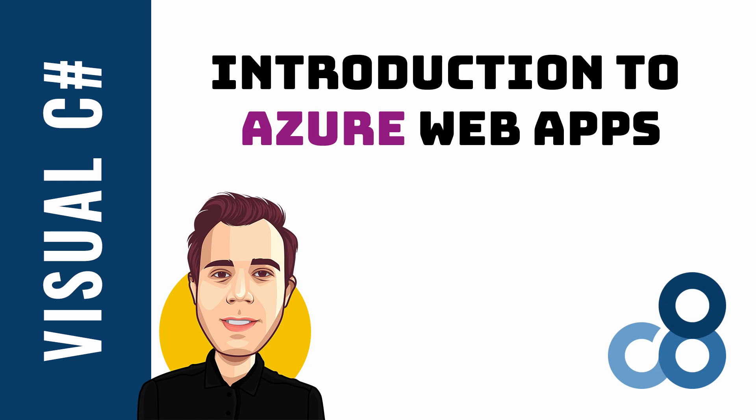In this video, you will learn what Azure Web App is and how to deploy your first application.